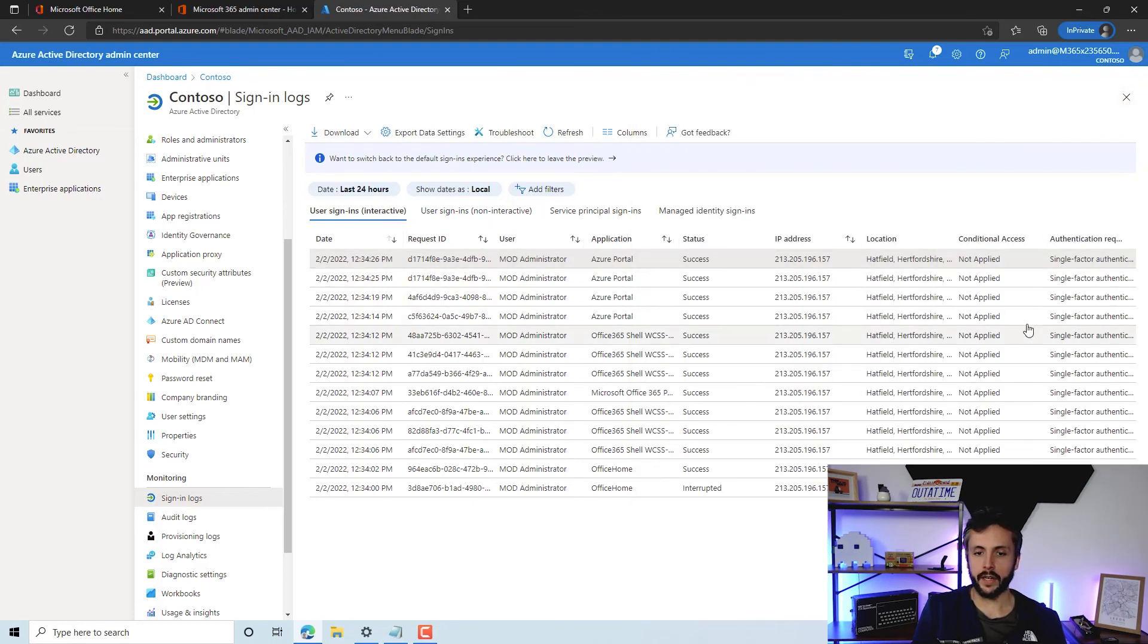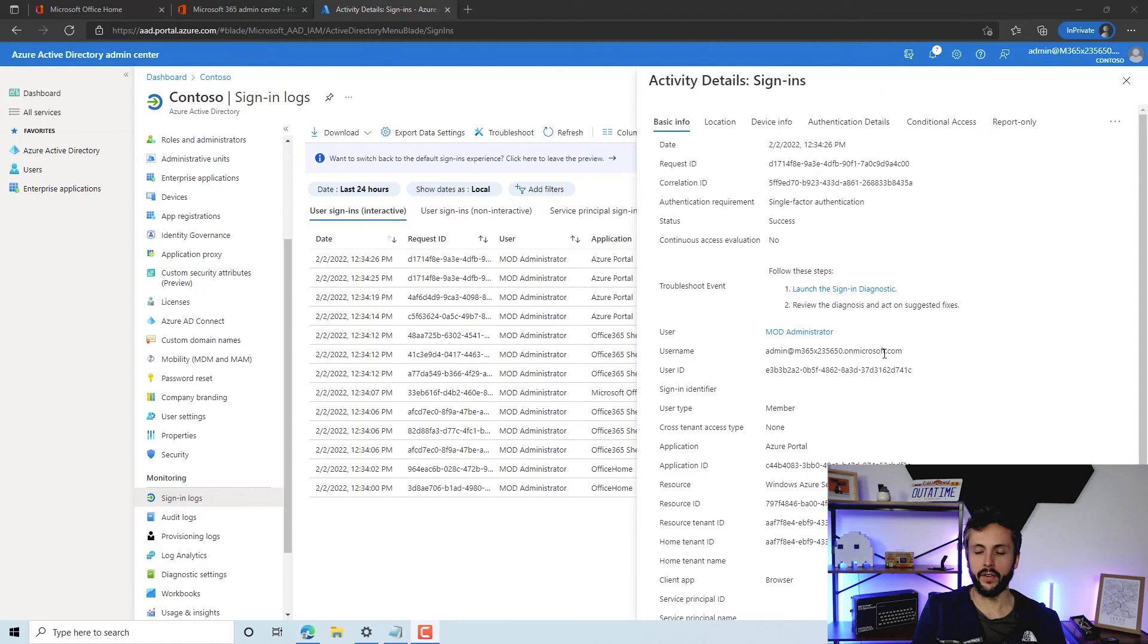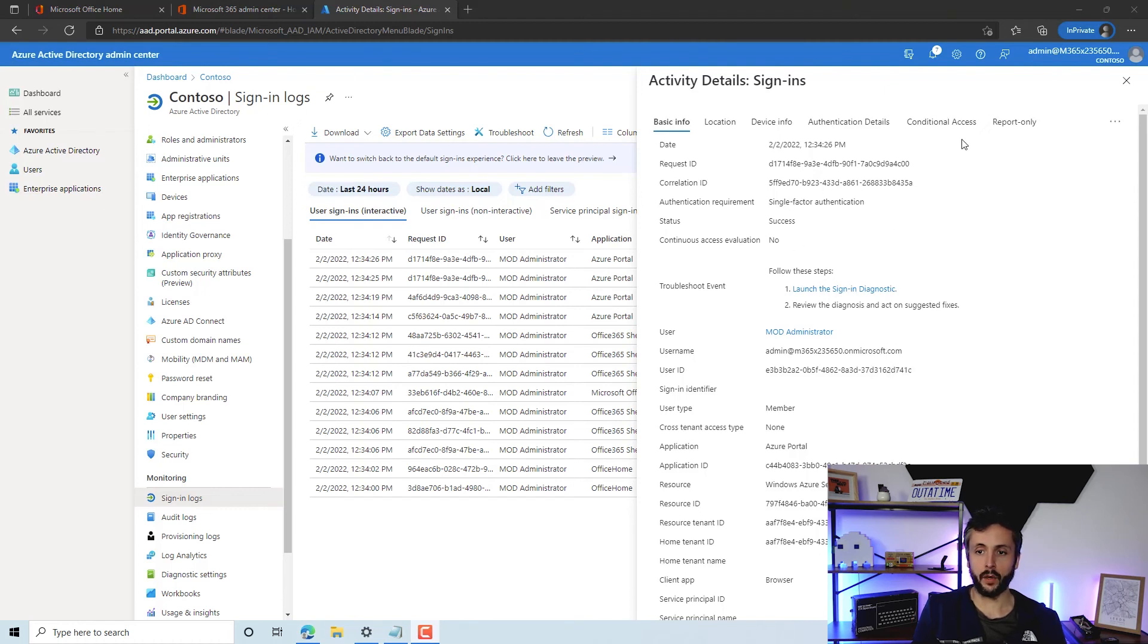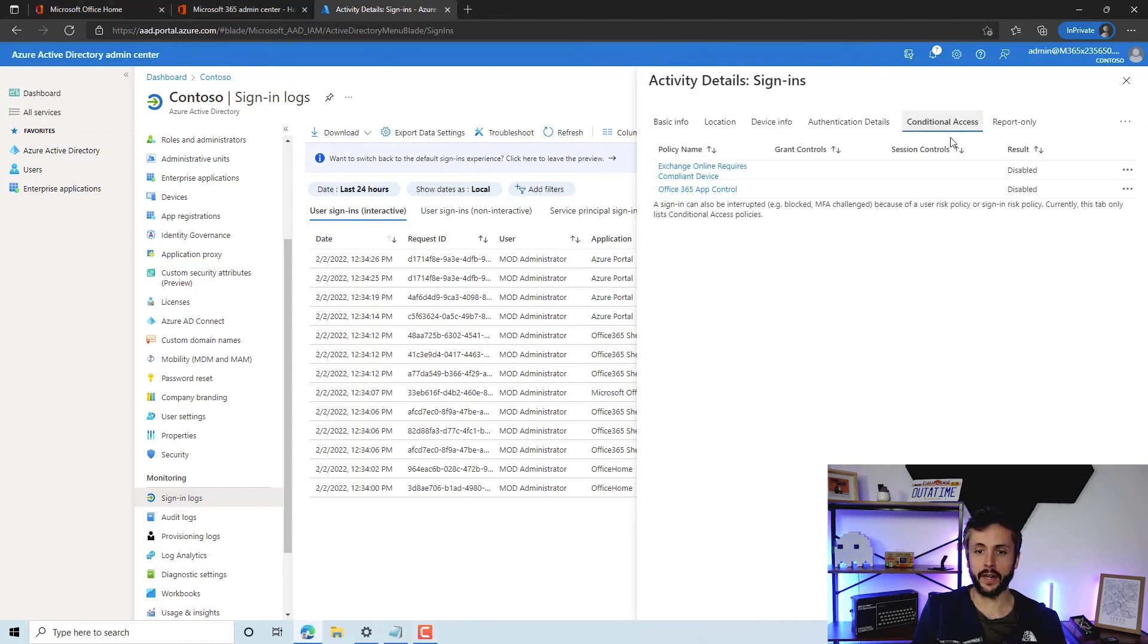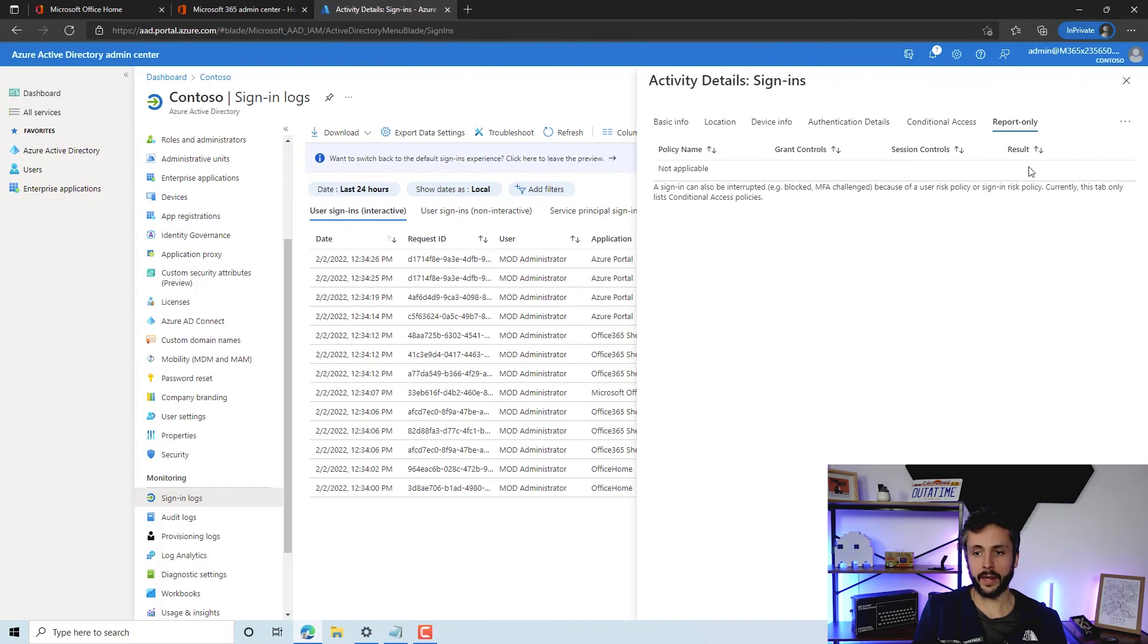This is where I logged in earlier, so we've got the conditional access not applied. But if we were to look at the reporting element of these conditional access policies, we click on here, we would get the particular policies listed. We'd also get the report-only results. If we were to log in after the policy would be listed here, we'd get the result, and then we'll be able to evaluate that. And then when we're happy, go ahead and enable those policies.